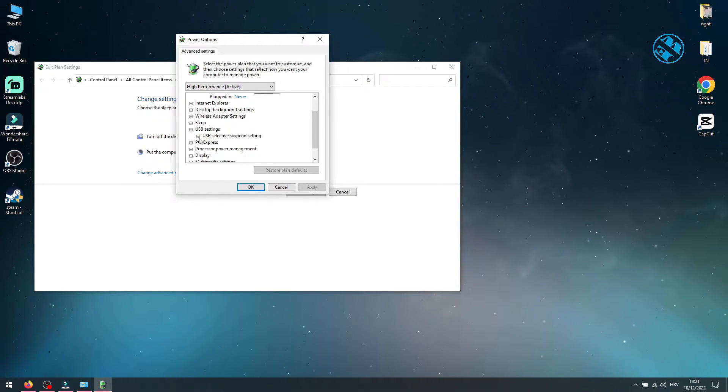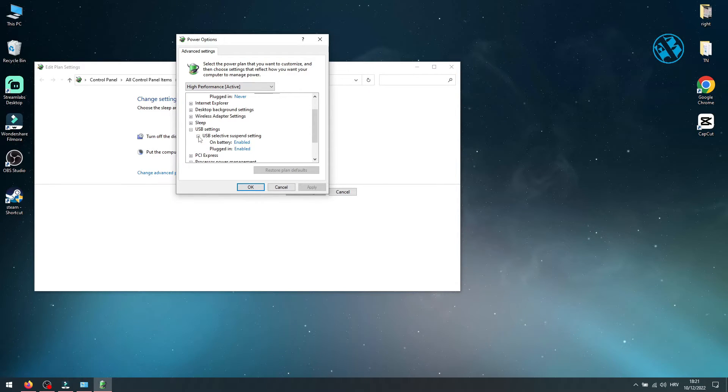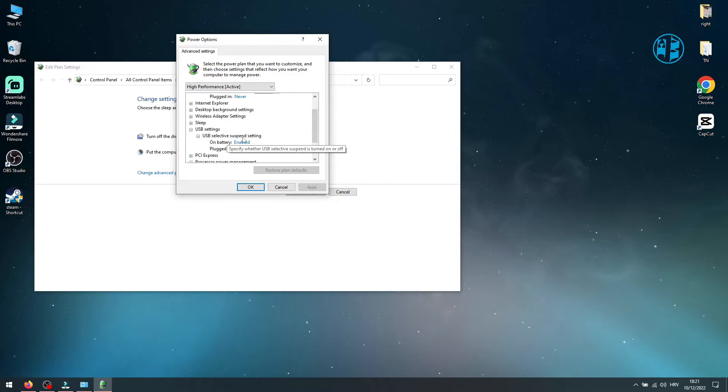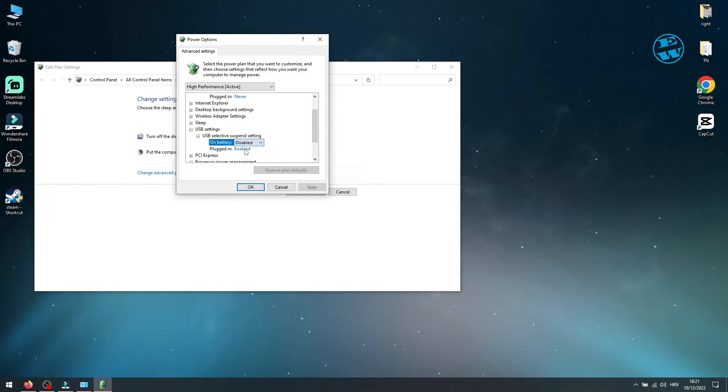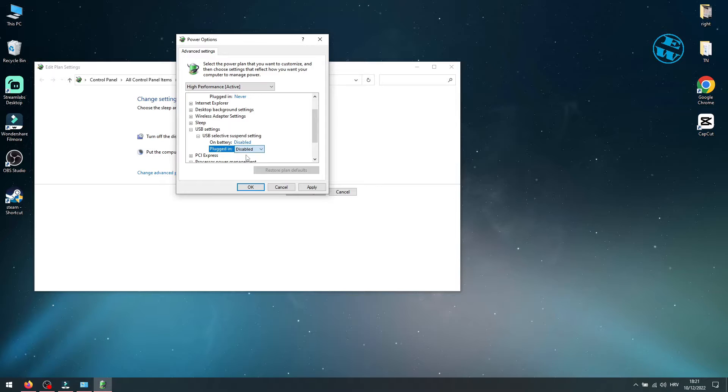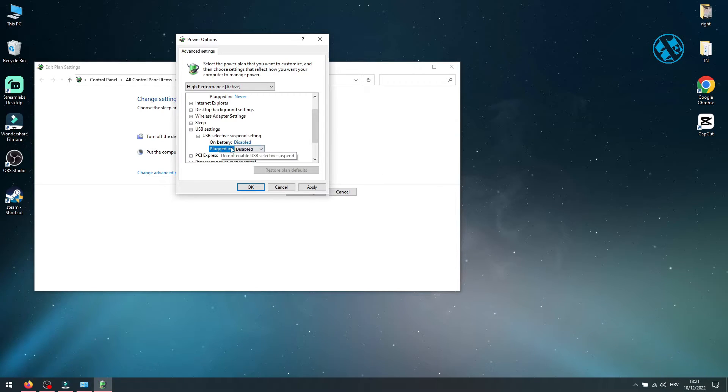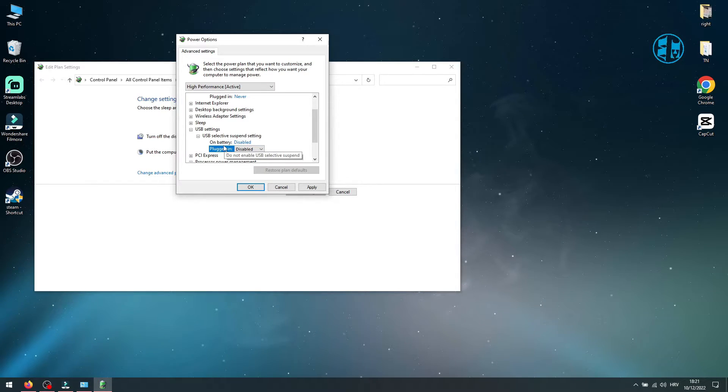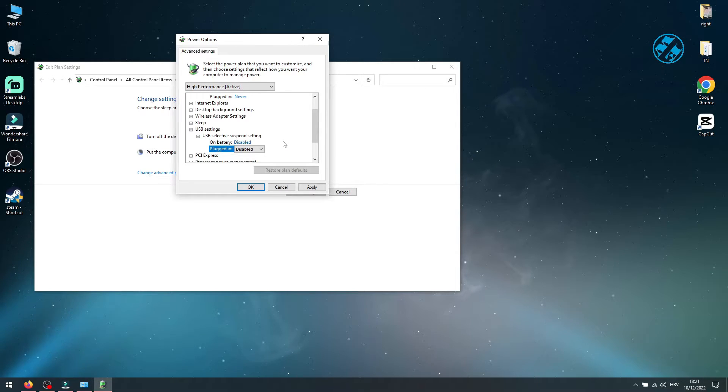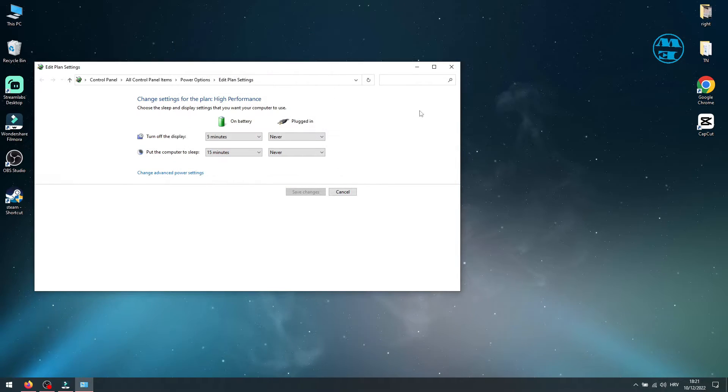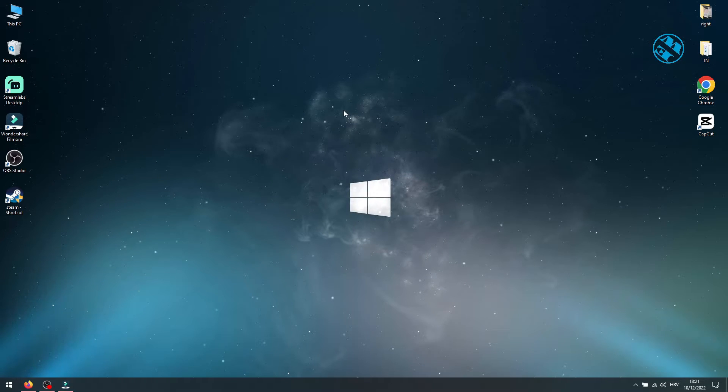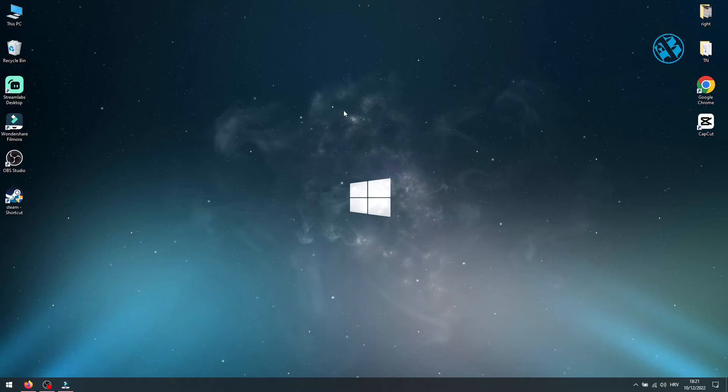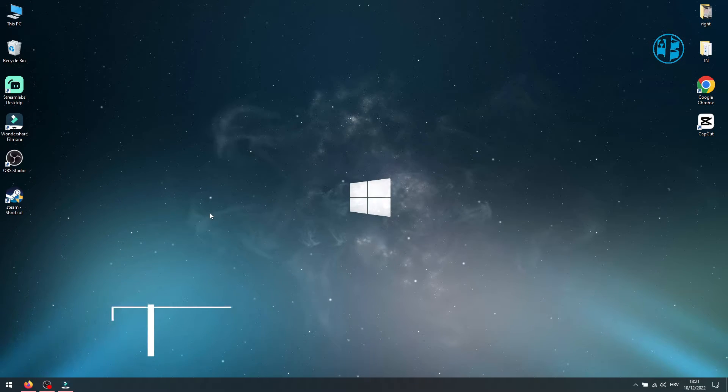Expand USB Settings and then expand USB Selective Suspend Settings. If you are on laptop like me, change both settings on battery and plugged in on disabled. If you are on PC, you will have only one setting, so set it to disabled. To save these settings, click on Apply and then OK. Restart your PC and try your USB device now.